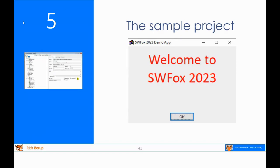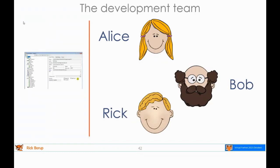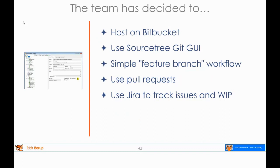For the purpose of illustration, we created a sample project. We have a development team of three developers: Alice, Bob, and Rick. This team has made some decisions: they're going to host on Bitbucket, use SourceTree as the GUI for Git, use a modified simple feature branch workflow, use pull requests to share changes via the remote, and use a tool called JIRA from Atlassian to track issues and work in progress. JIRA is nicely integrated with Bitbucket since they're both from Atlassian.